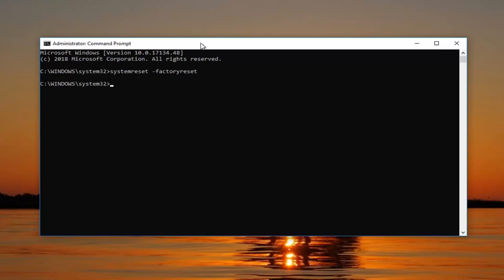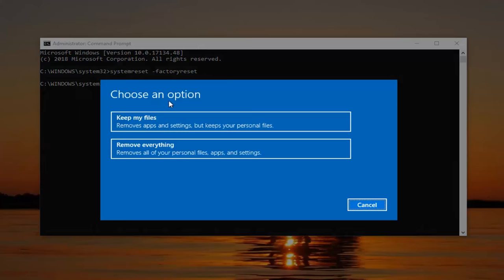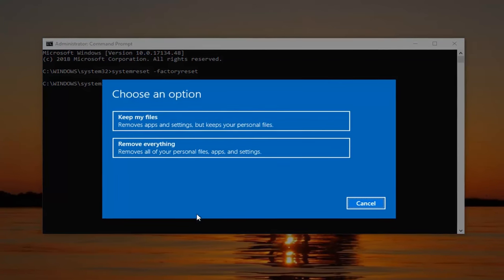Then you want to hit enter. This should launch the reset utility built into Windows 10, and that's pretty much it.